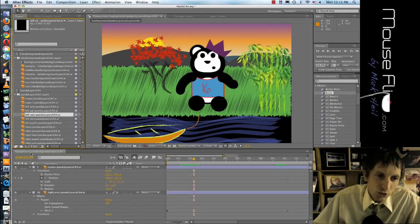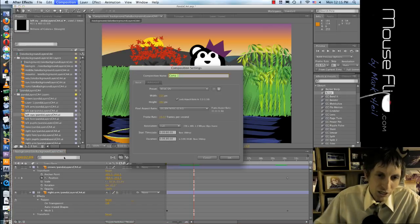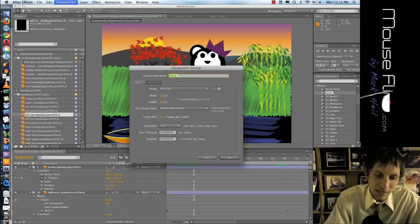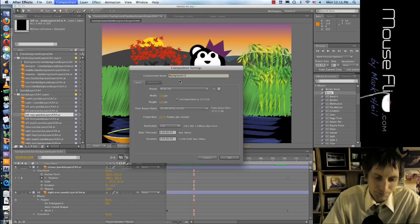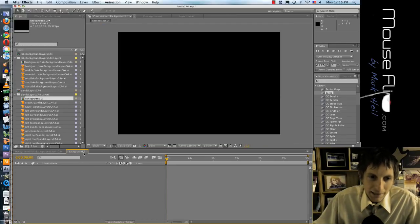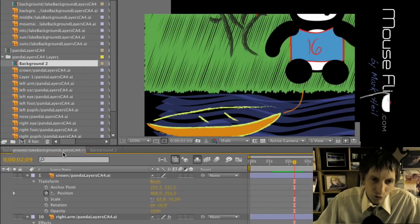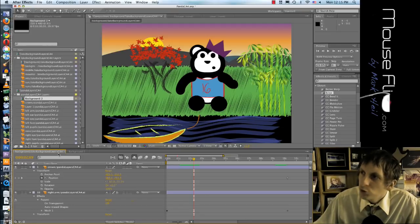Now you can have many many compositions. If you want a new composition, Command N is new composition, and then we can call this like Background 2. And then notice here's a new tab for composition.